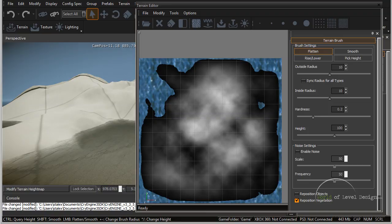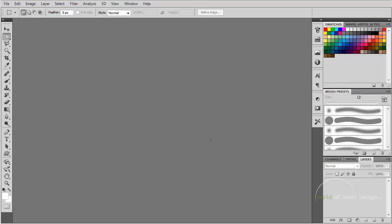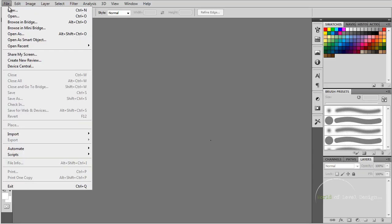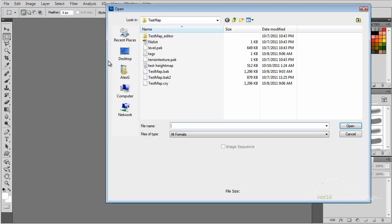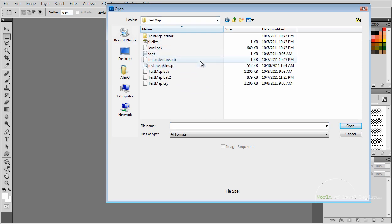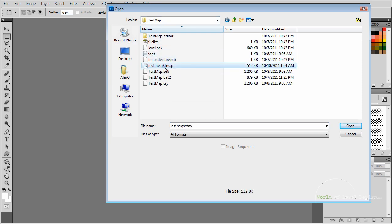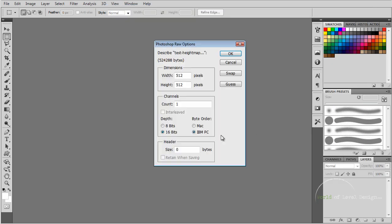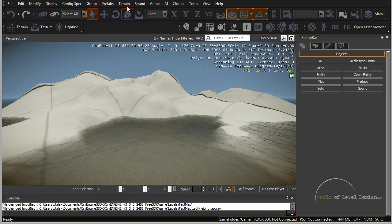Now let's open up Photoshop. Let's go to File, Open. It's going to be inside Game, Levels, and the folder that you saved it under. We have test height map. Let's go ahead and open this. Here we have Photoshop raw options. This is just for the raw file. The dimensions have to match the terrain resolution.